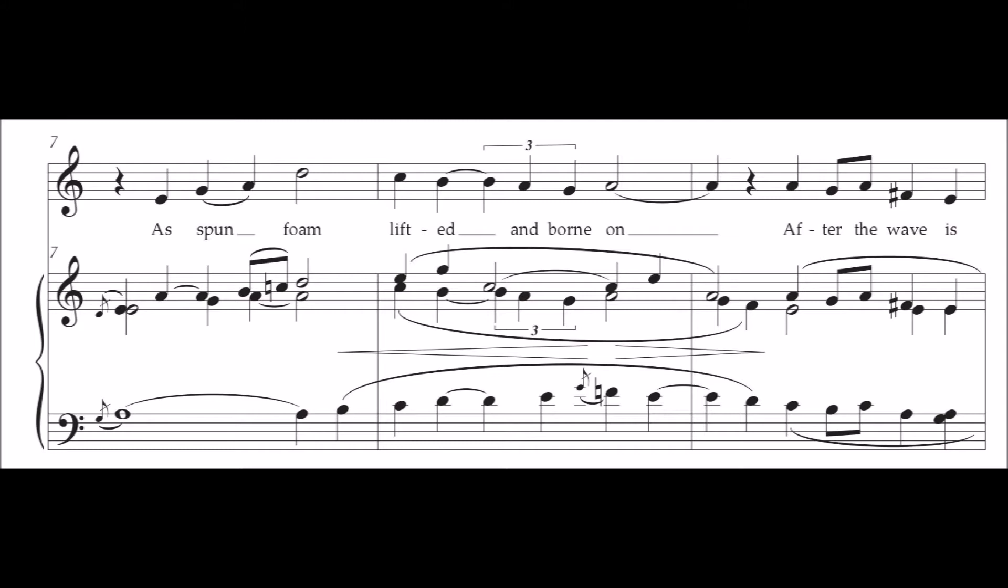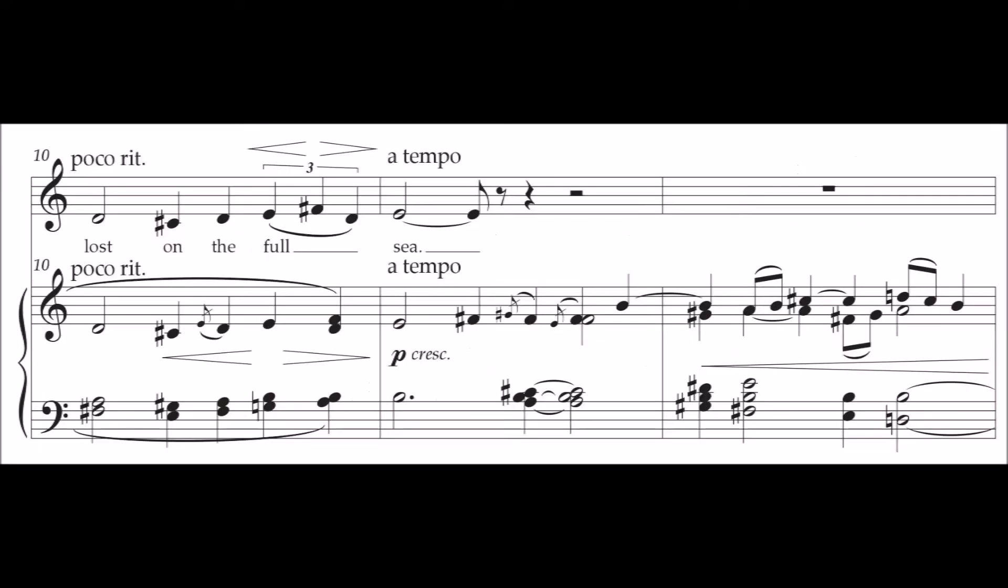lifted and borne on after the wave is lost on the full sea.